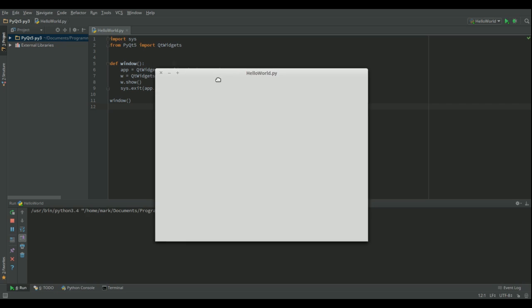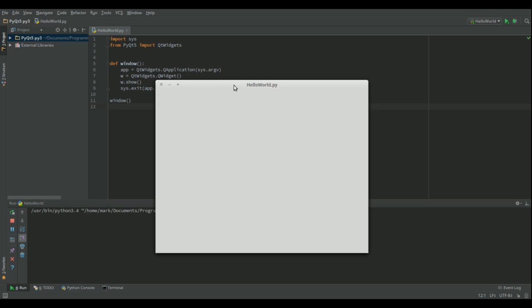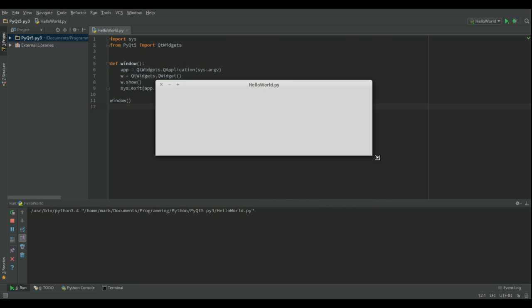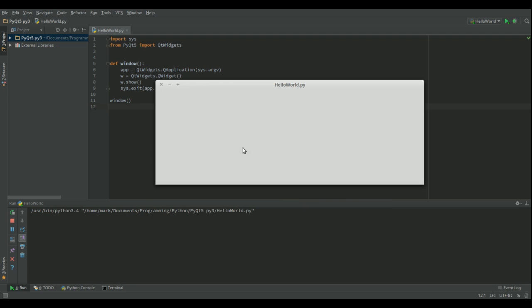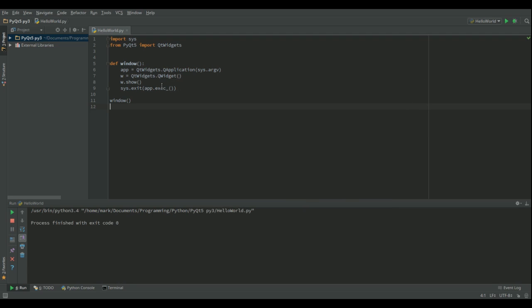So you might notice that it's got the title HelloWorld.py because that's the name of my file name. I can resize the window as normal. That comes for free. And I can close the window as normal.